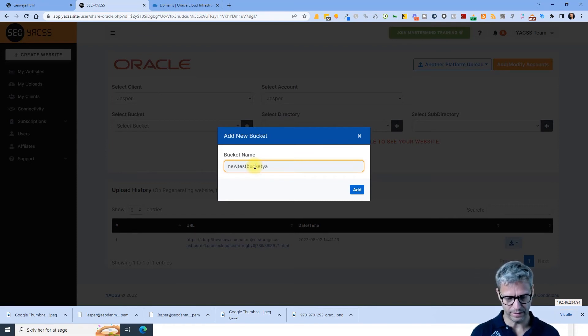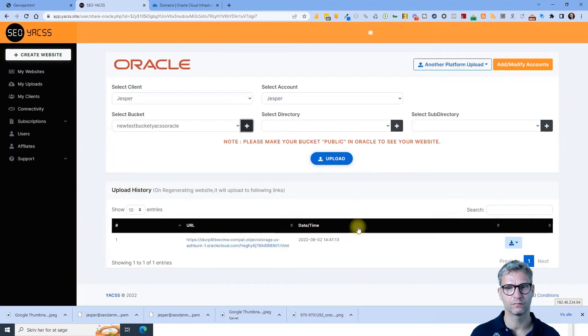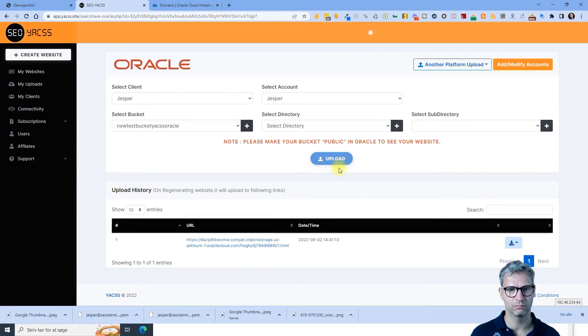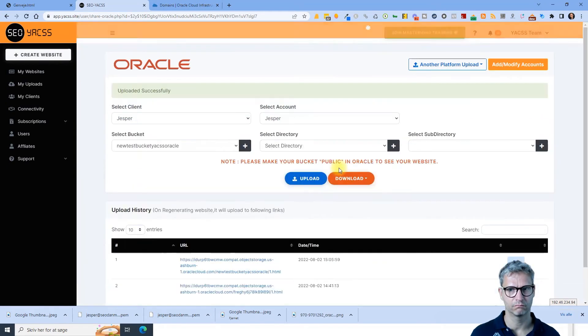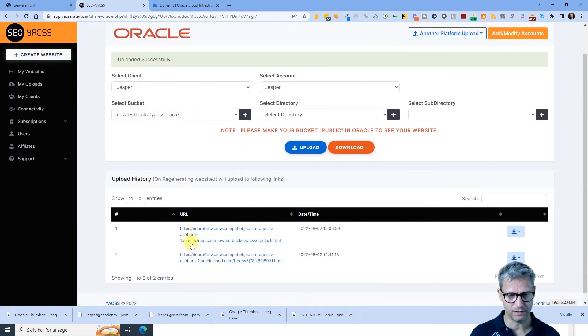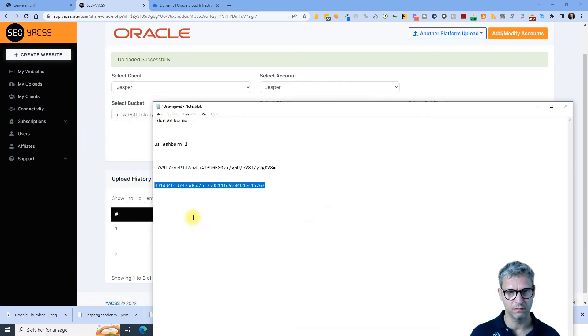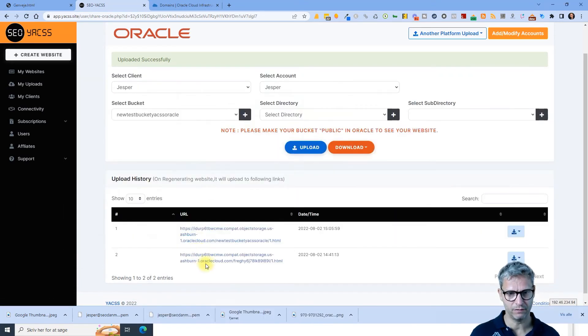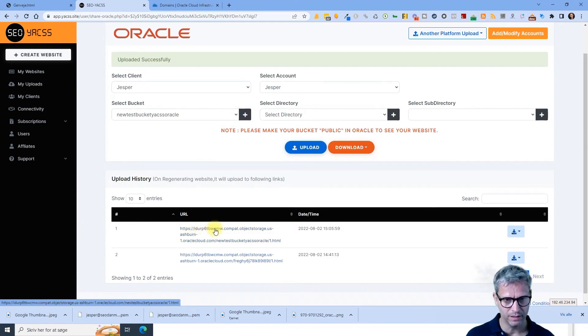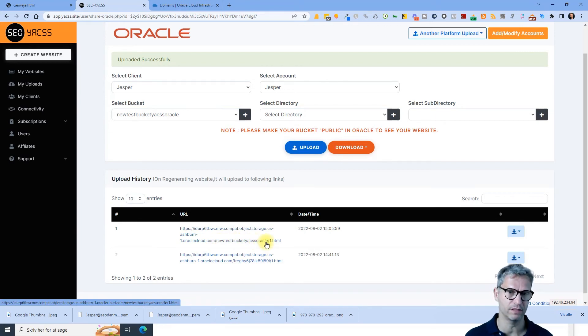And I upload and the upload was successful. You can actually see that the URL has the namespace. The namespace is actually part of the URL here. And then you can see new test package YACS Oracle. That's the name of the folder.